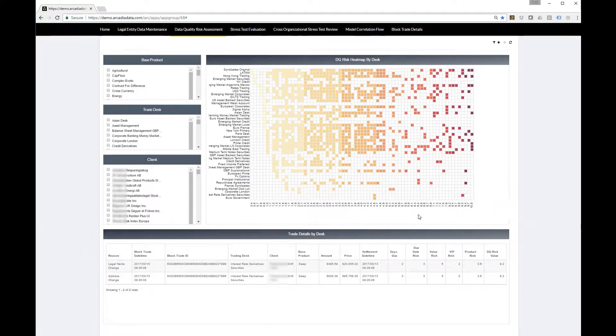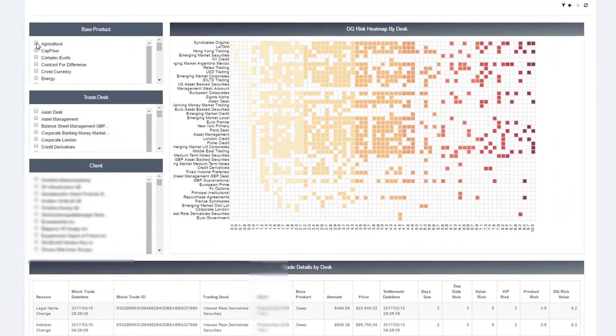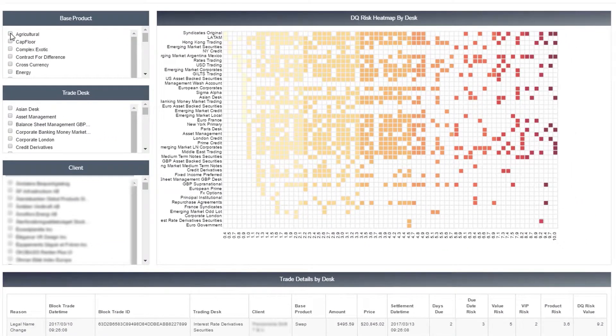This example provides enterprise-wide visibility, but we can break it down so that certain groups can focus on only what is important for them.